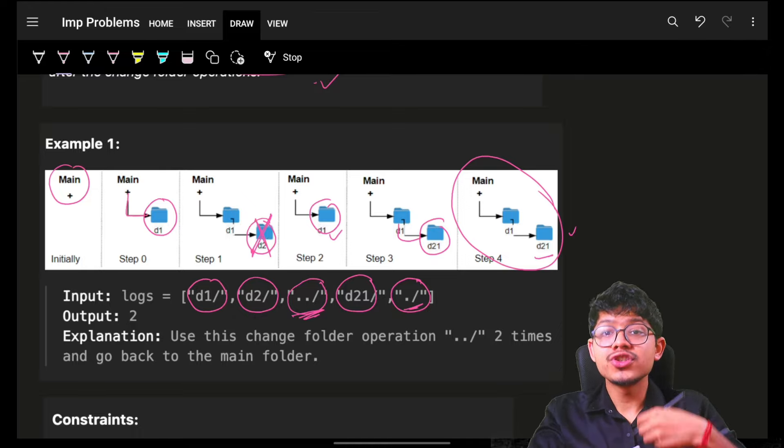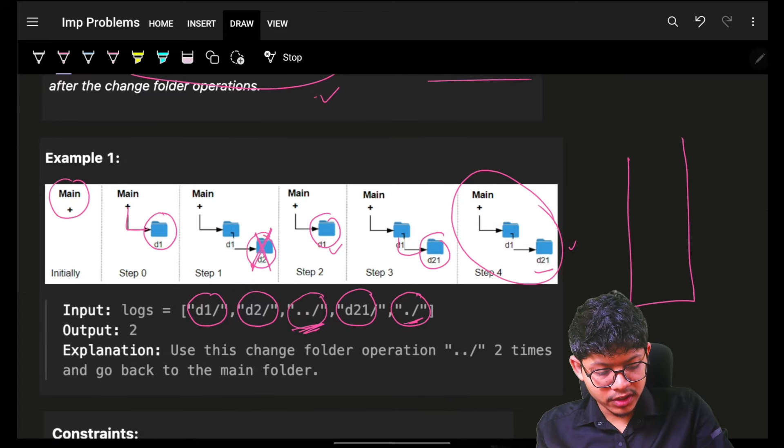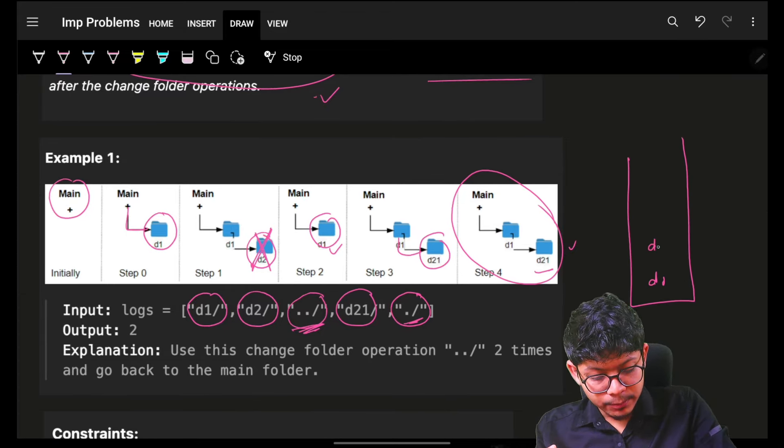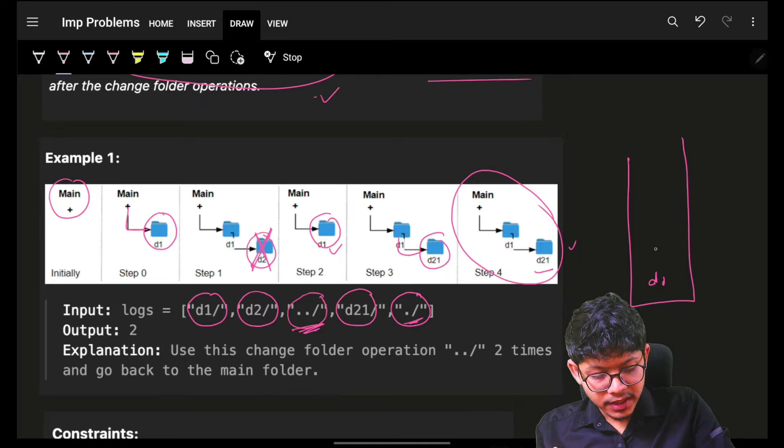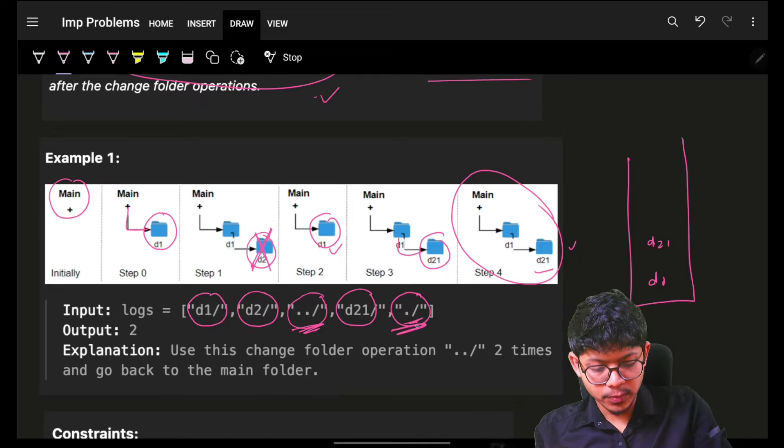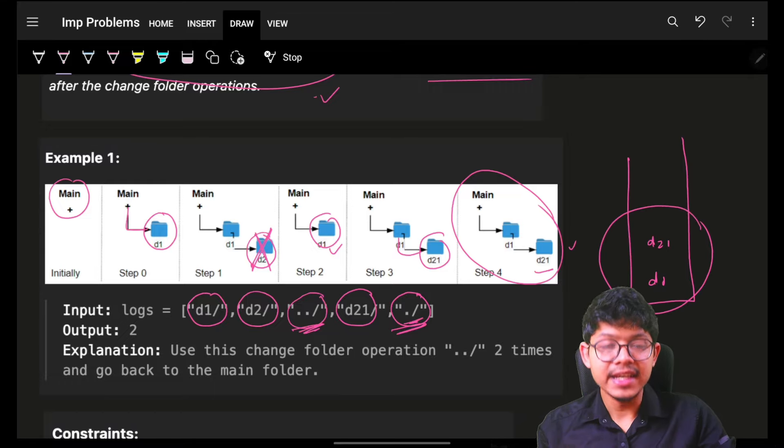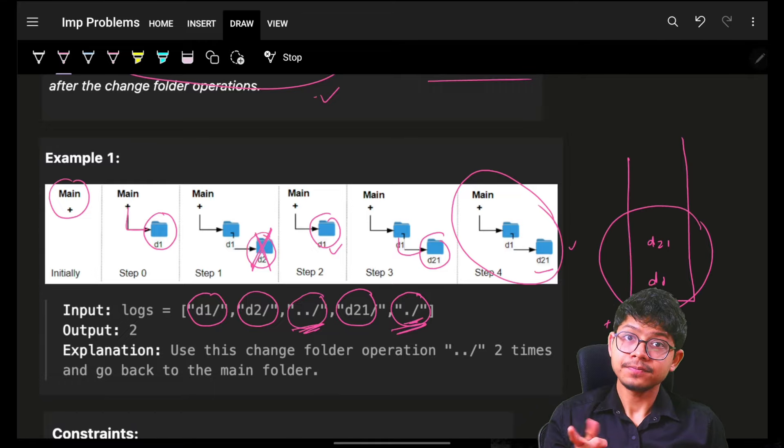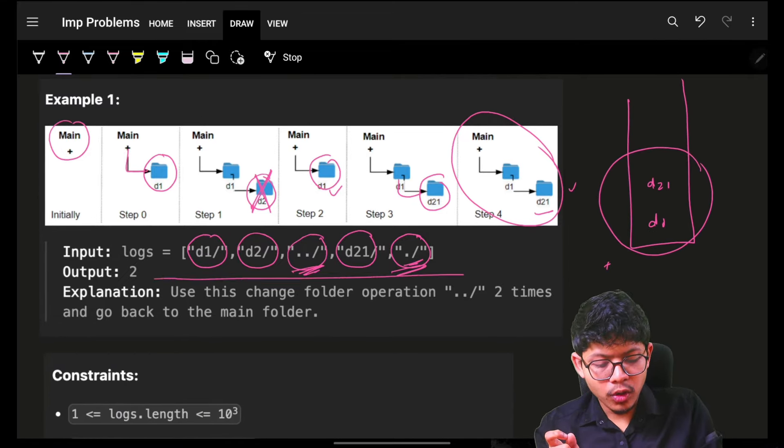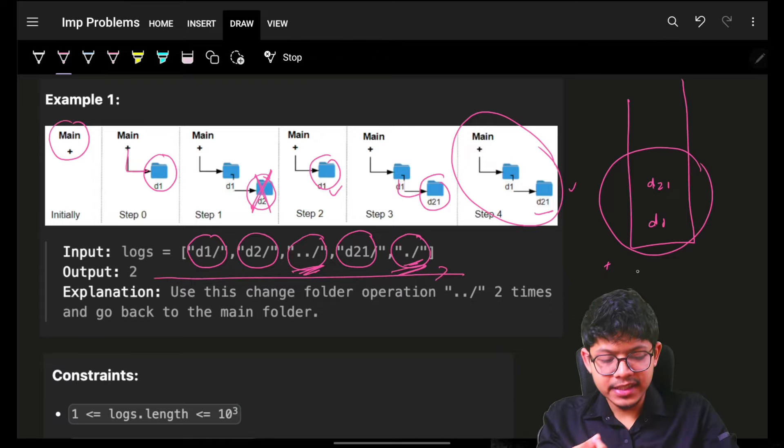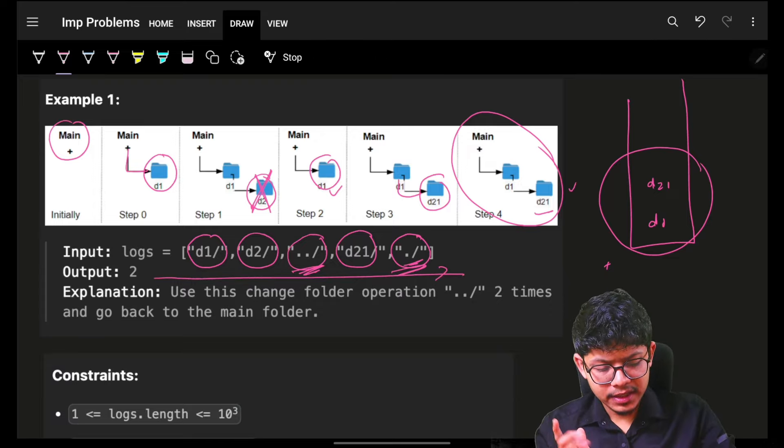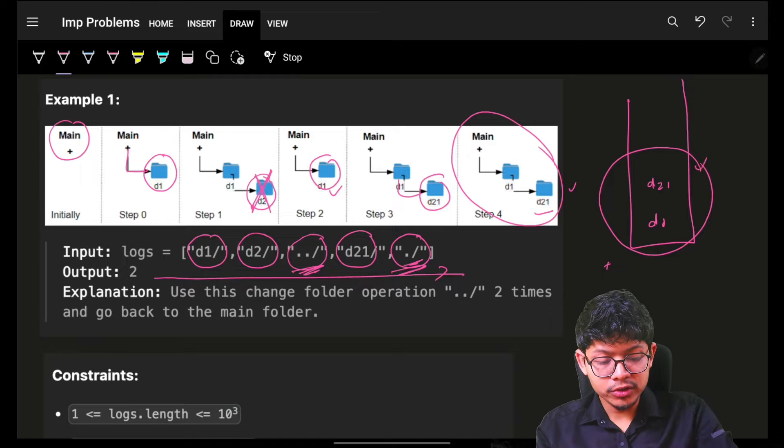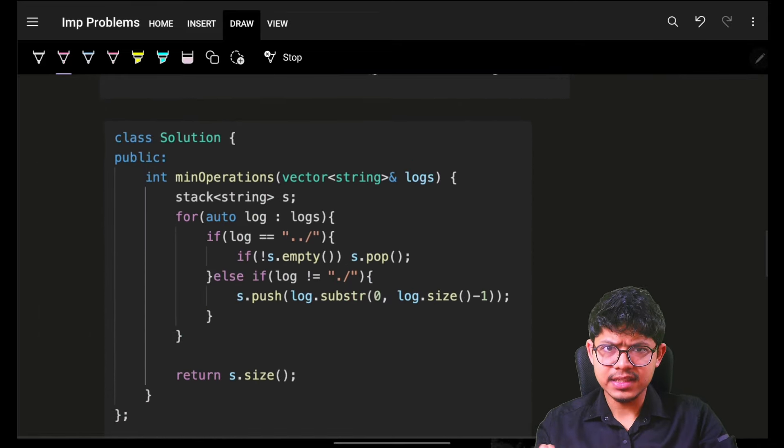The first intuitive way was to think of a stack. I have root, then I push d1, then push d2, then d2 is removed. Then I push d21, and nothing is removed. Ultimately, the stack size gives me the answer. Time used will be O(n) to go through all n strings, and space used will be O(n) because of the stack.